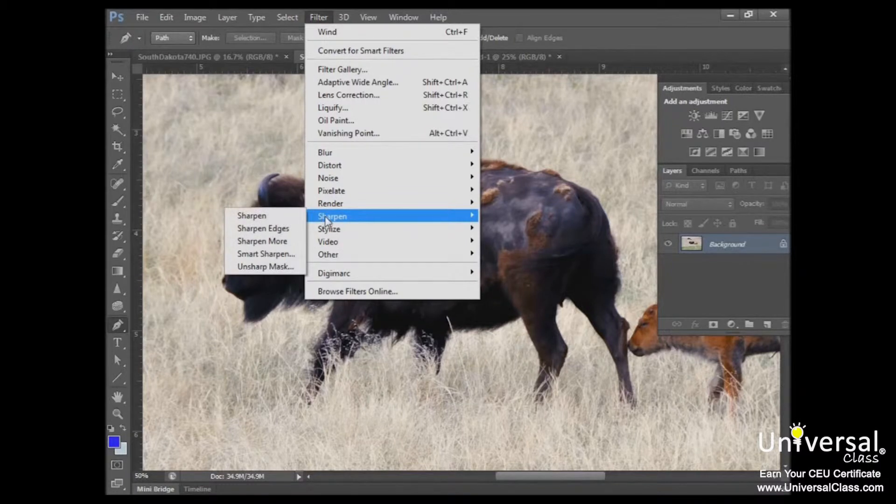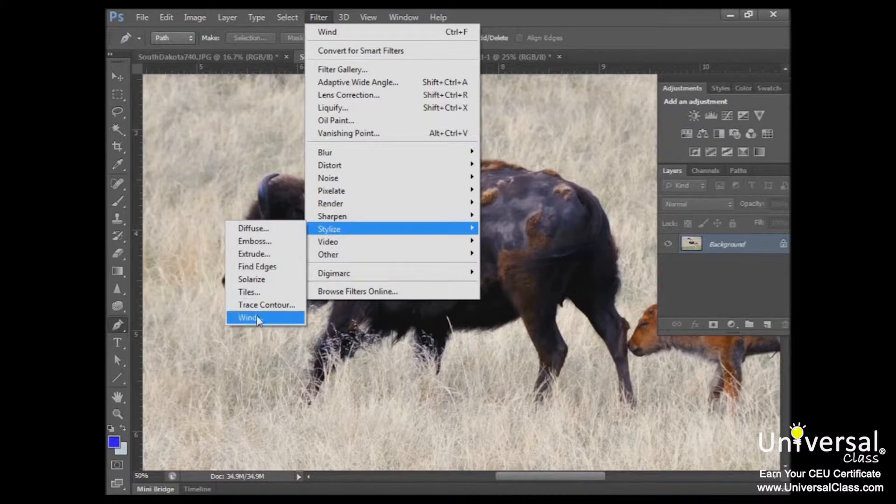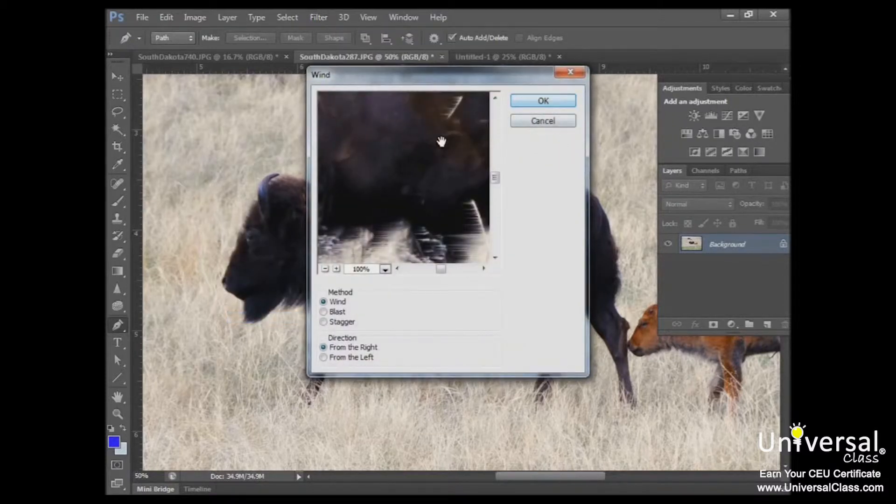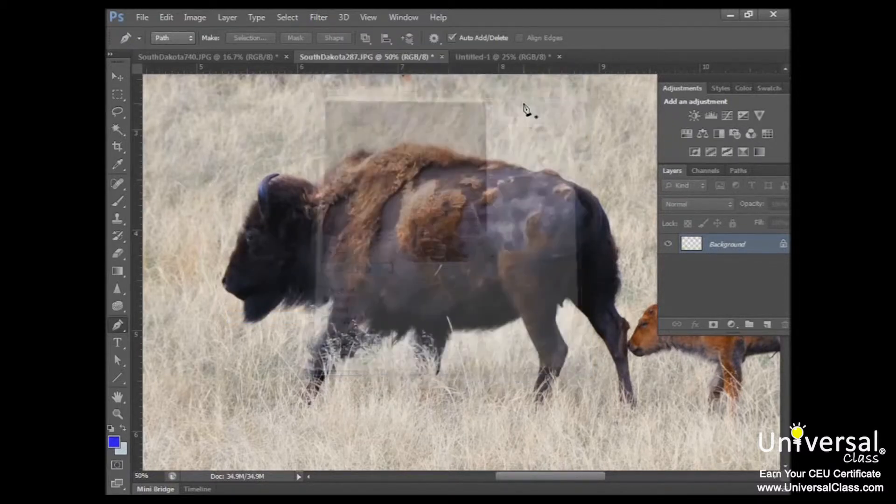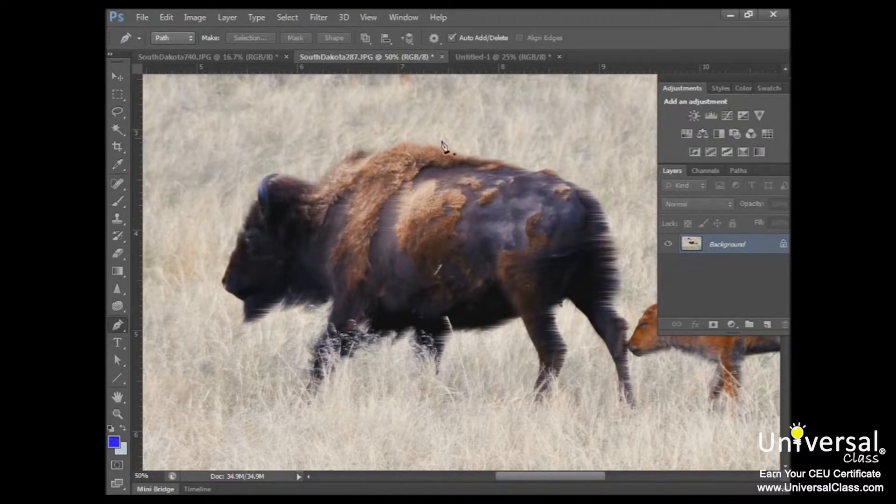So as an example, if I wanted to stylize this photo, I could choose an effect. For example, the wind effect. It gives me a preview of what that will look like. I click OK, and you can see that our filter has been applied.